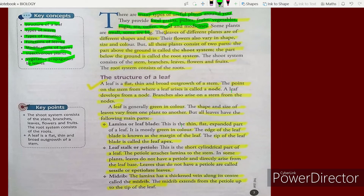The leaves of different plants are of different shapes and sizes. Their flowers also vary in shape, size, and color. What is different in different plants? Their shape, size, and color are different.